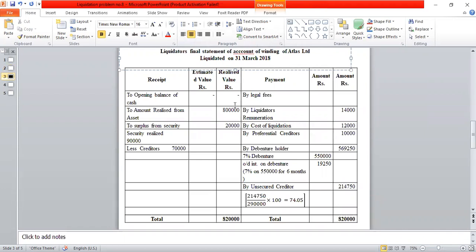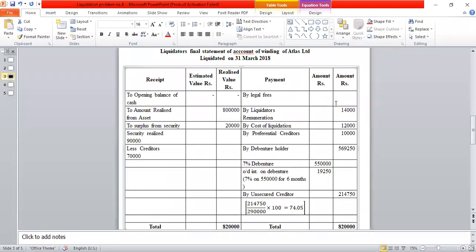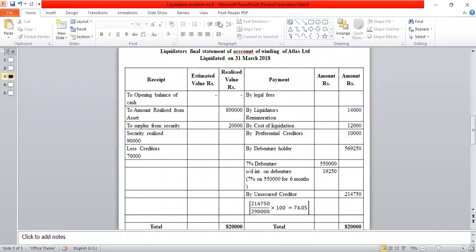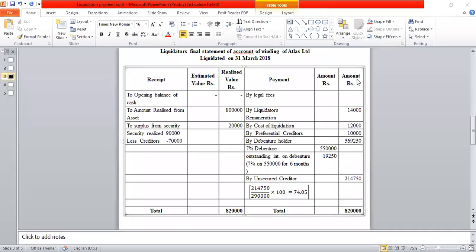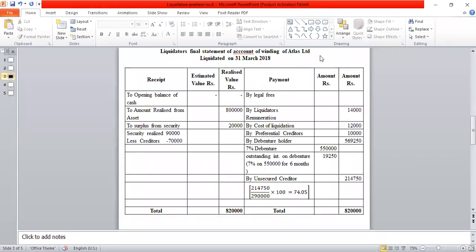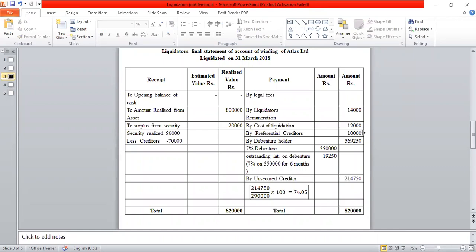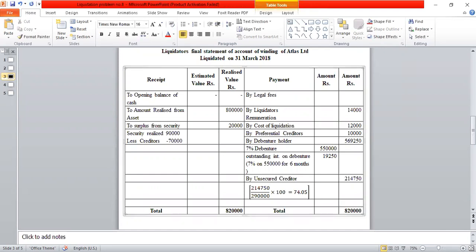Atlas Limited is liquidated on 31st March 2018. The statement has columns: under receipts — estimated value (rupees) and realized value (rupees); under payments — inner column amount (rupees) and outer column amount (rupees). We will calculate the balance sheet values, the estimated value, and the corresponding amounts in the statement format.